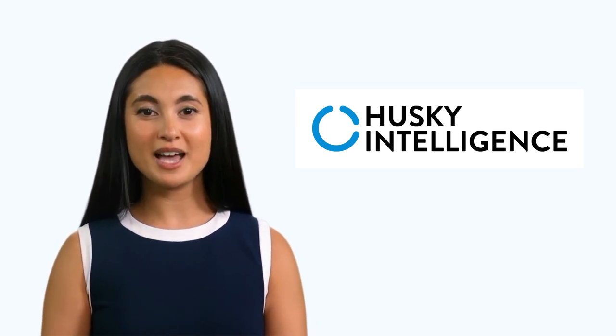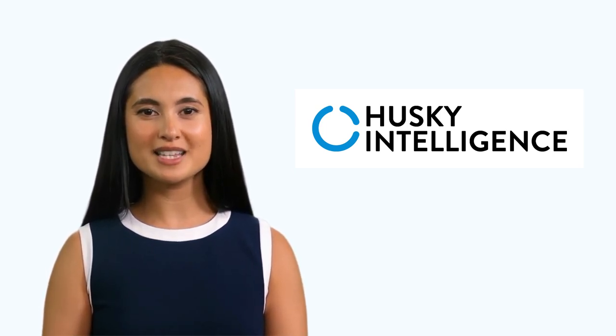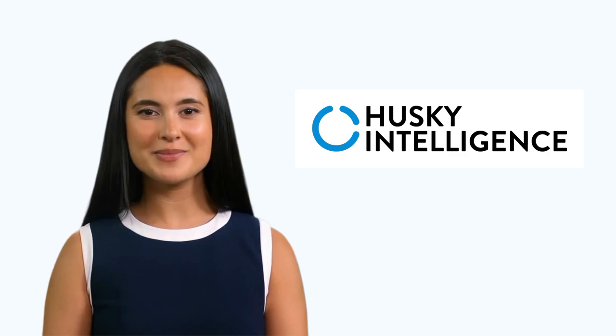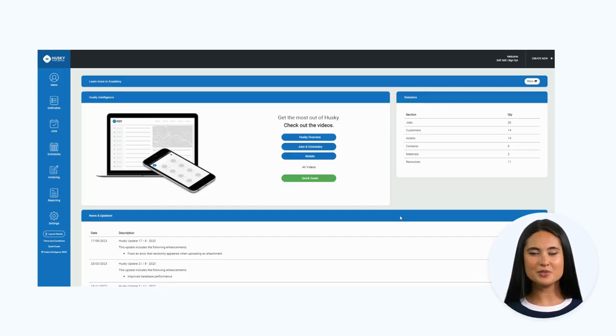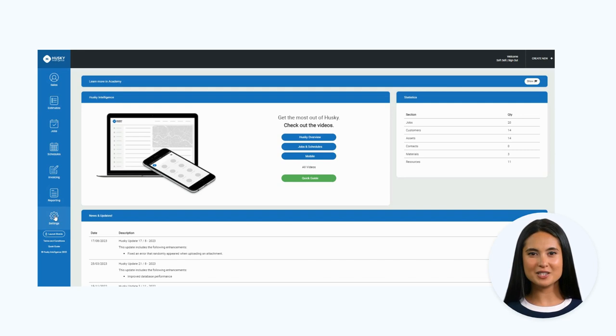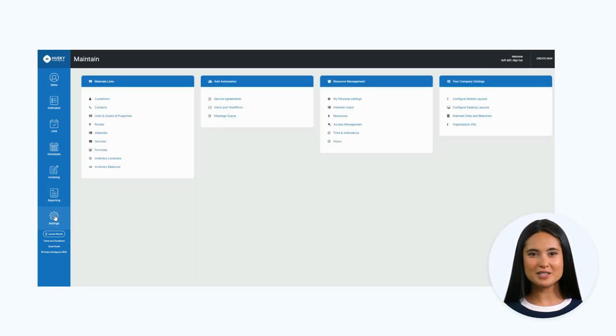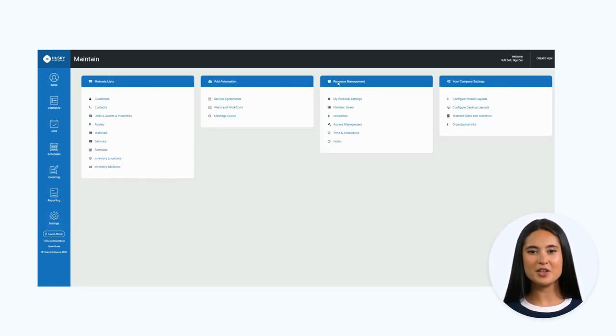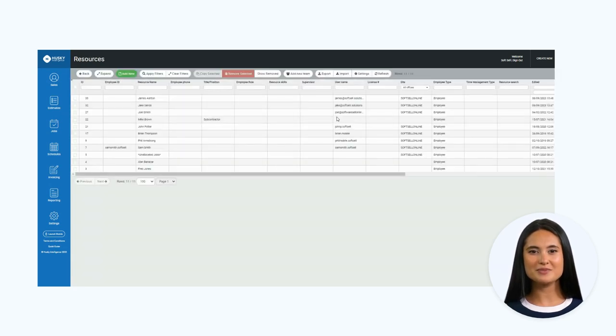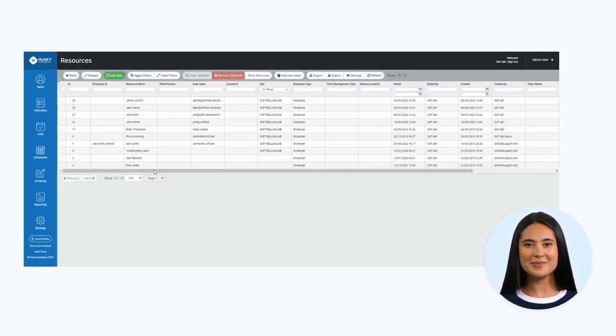Okay, let's get started. To view your current resources, make changes, or add a new one, click the settings cog on the left-hand menu. From there, head to the resource management column and then click resources.